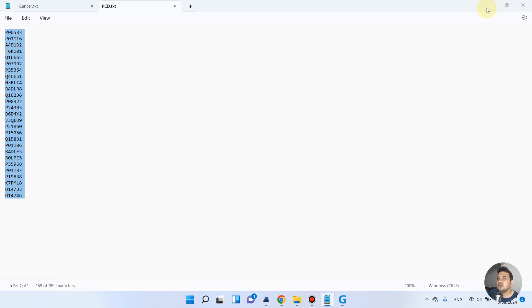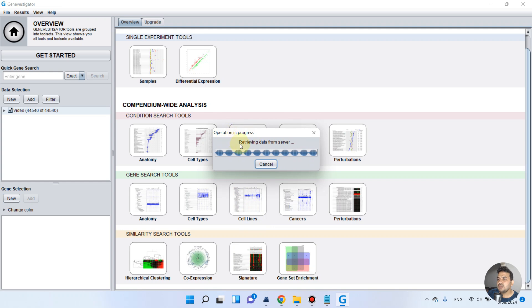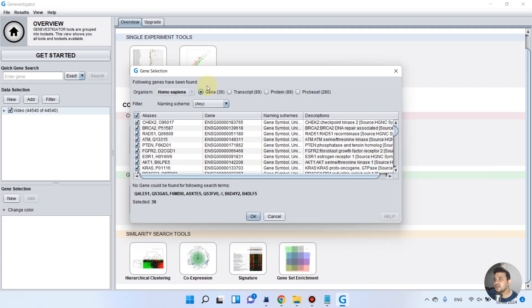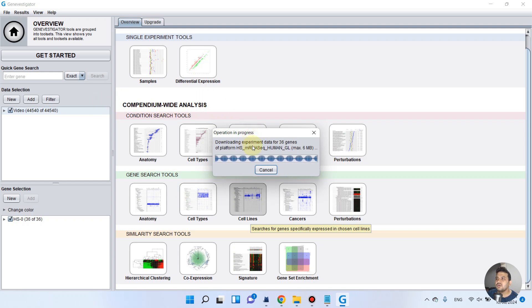We have another set from programmed cell death, giving us a total of 48 genes. We click OK and it starts to retrieve data for these 48 genes from the selected database. As you can see, it shows an error that it could only identify data for 36 genes out of the 48 entered. That's okay — we can use these 36. It is now downloading the experiment data for those 36 genes from the selected database.